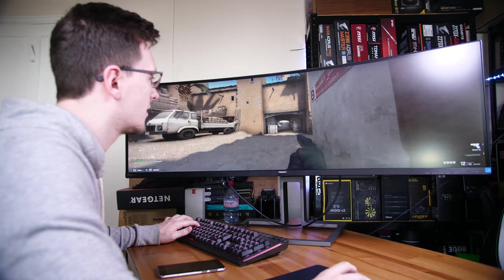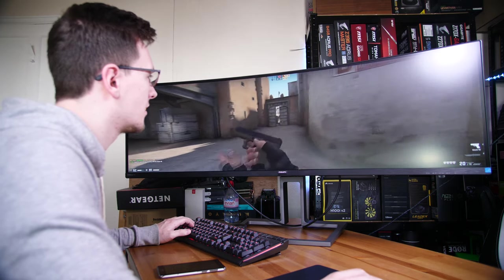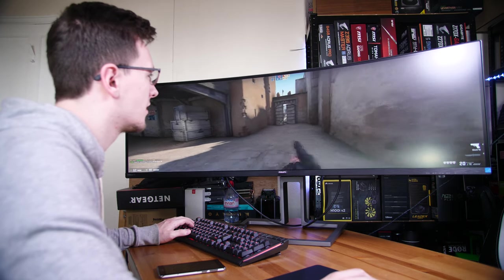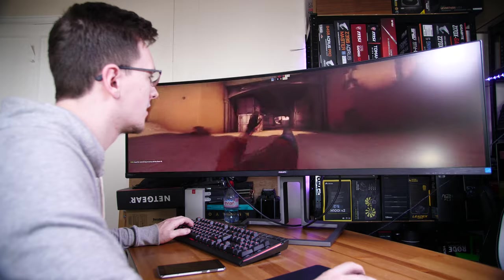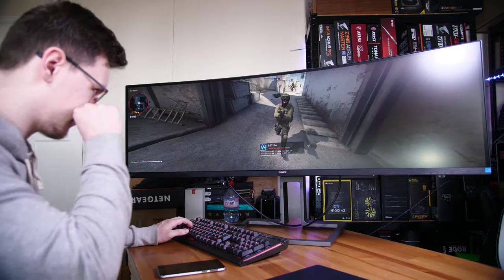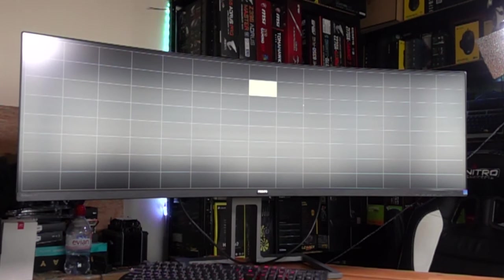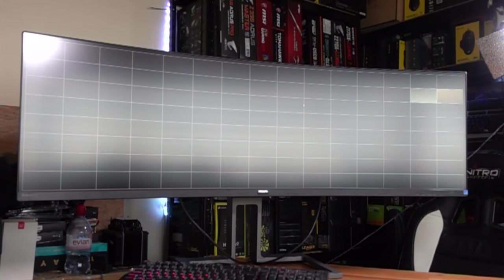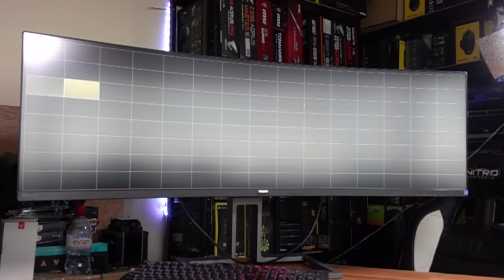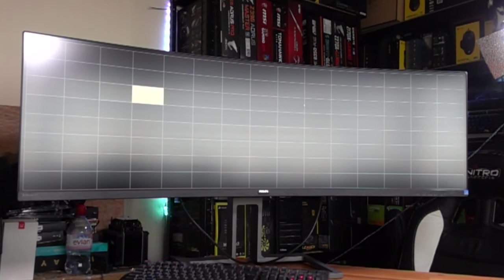Impressively, the actual panel itself really isn't bad as a gaming panel. I think in terms of black to white response time, you're looking at about eight milliseconds, which while not the snappiest 240Hz display is certainly not bad.